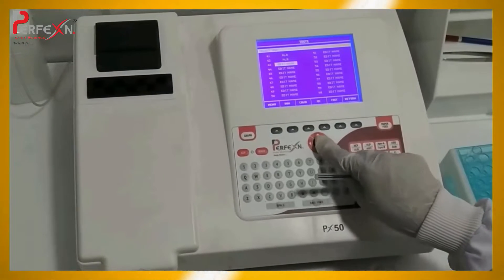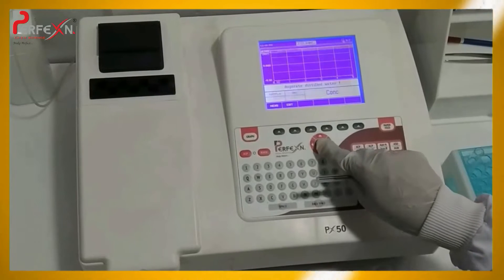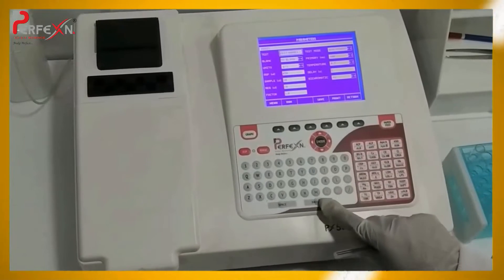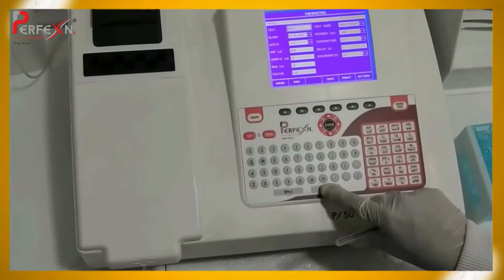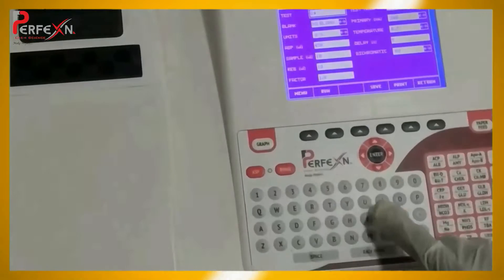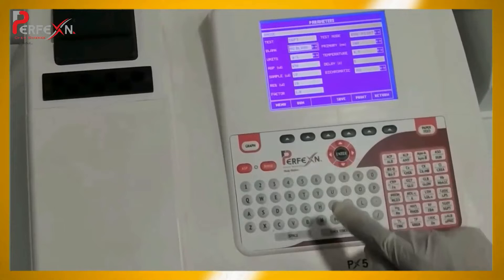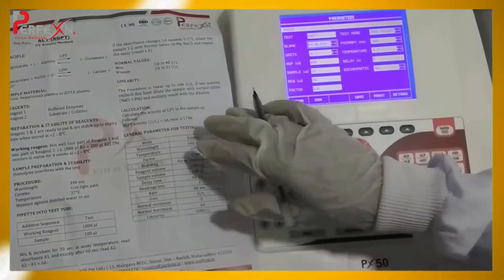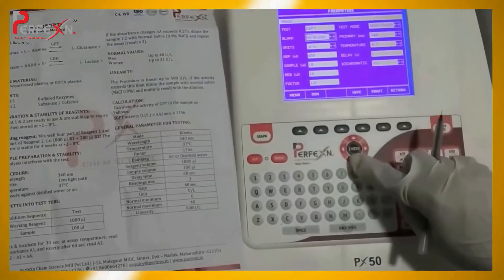Now go to the edit option. Edit the name — you will see the basic option. Go to edit name. As we are performing the HGPT test, we have to enter HGPT as the test name. Now come to the blank setting. As this is the kinetic method, the manufacturer's literature confirms it is a kinetic method, so there is no blank. Enter no blank.